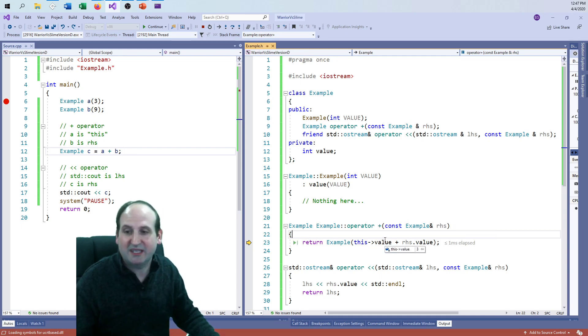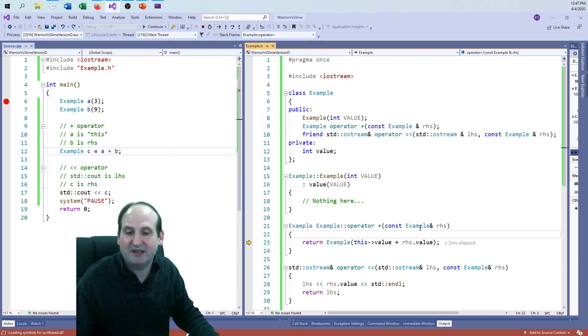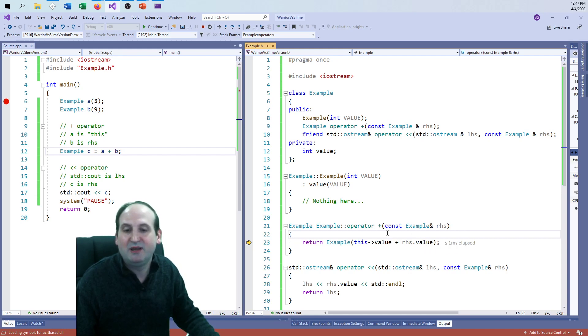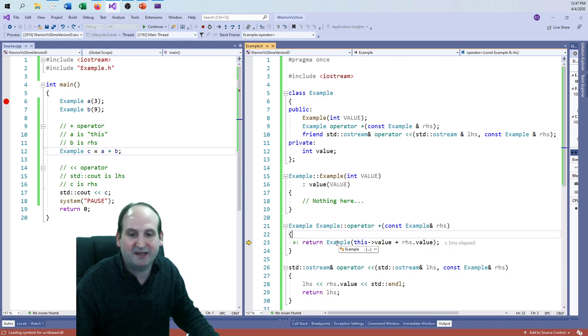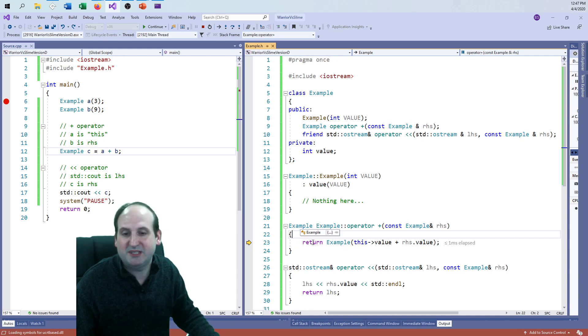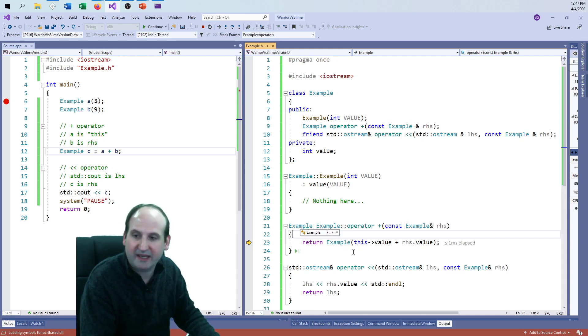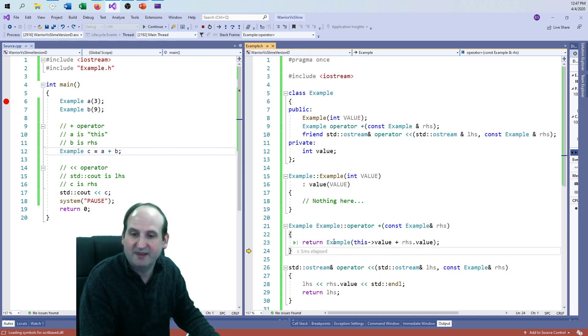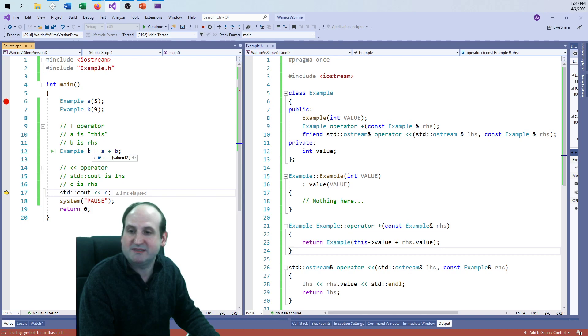And so the RHS is the right-hand side. That's the B. And that's why RHS's value is nine. So just like we were expecting, if this is a three and this is a nine, we better get 12 out of the deal, right? So there's my three. There's my nine. I'll add it together, put it into a new example object, and return the new object that stores the value 12. And I can see that if I return back and I go, there's my C with value 12.